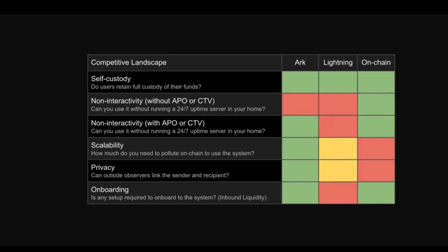A Bitcoin developer who goes by the name of Burak recently has unveiled ARK, which is a layer 2 protocol designed to enable fast and secure transactions.